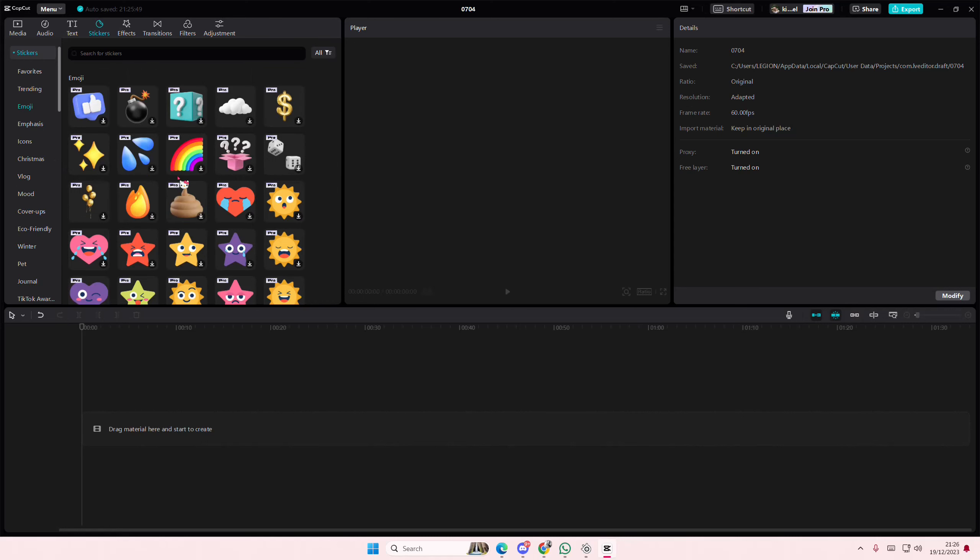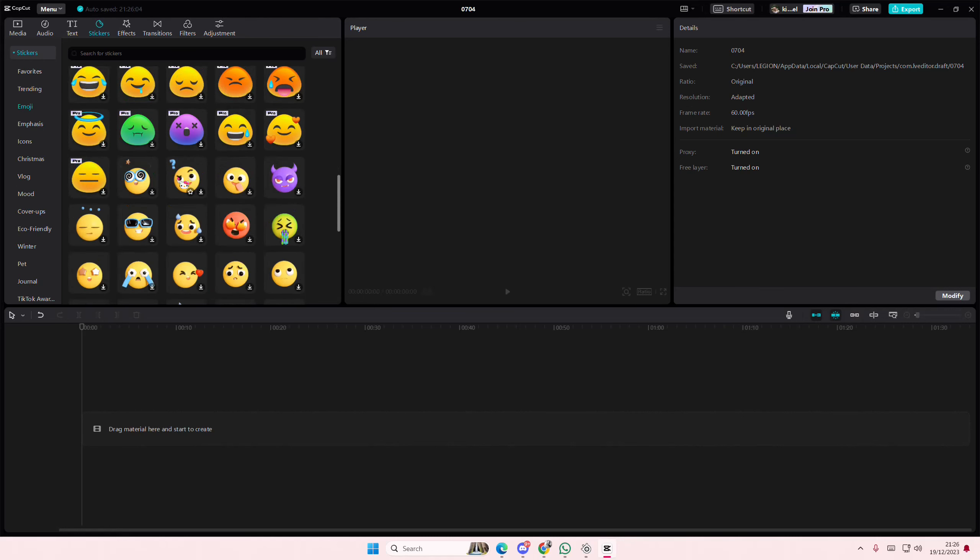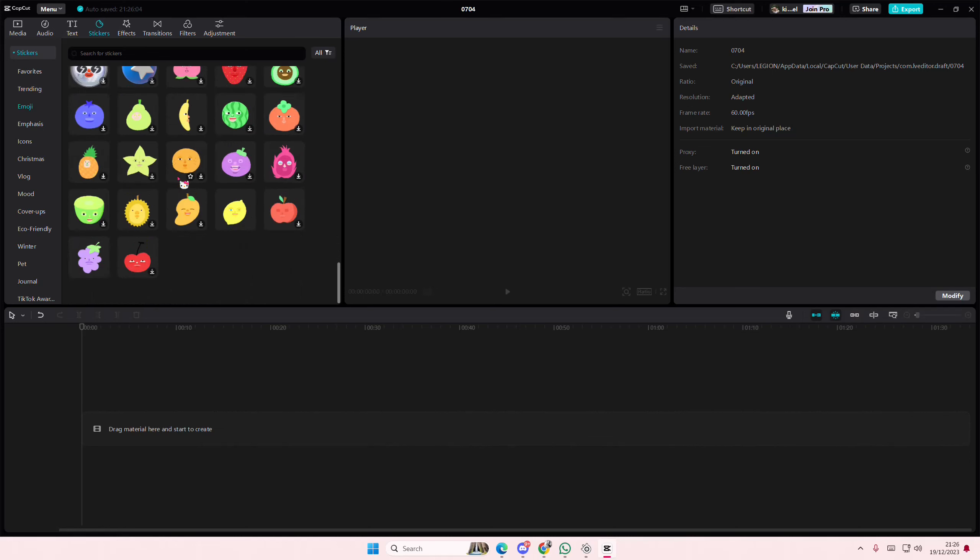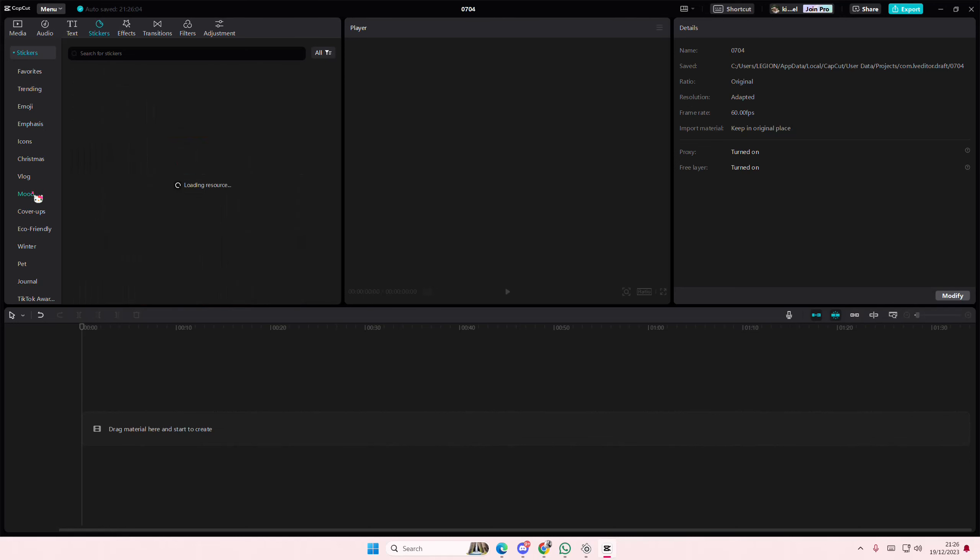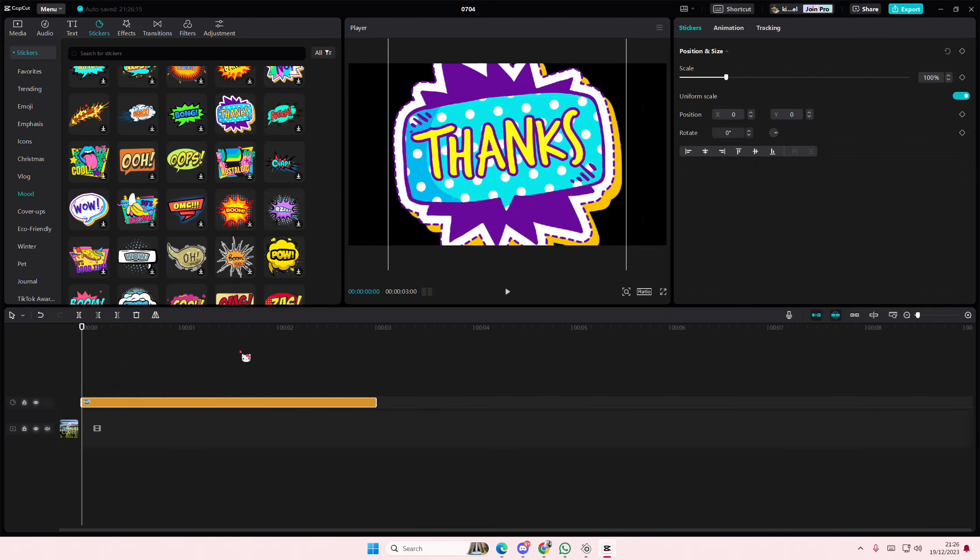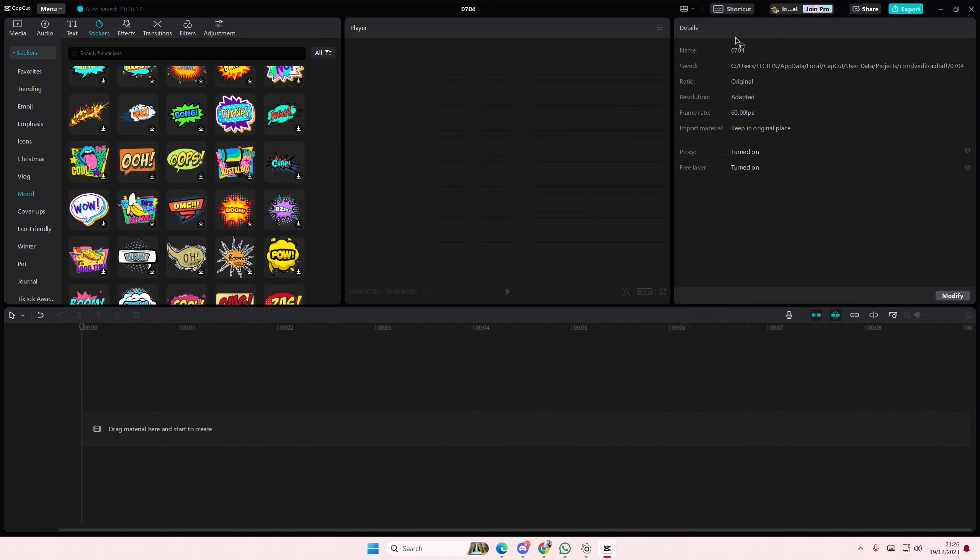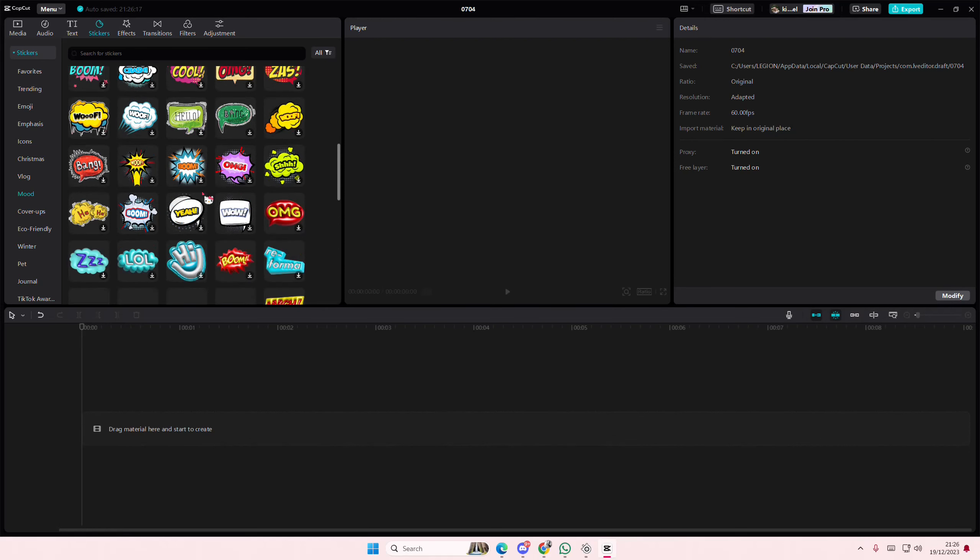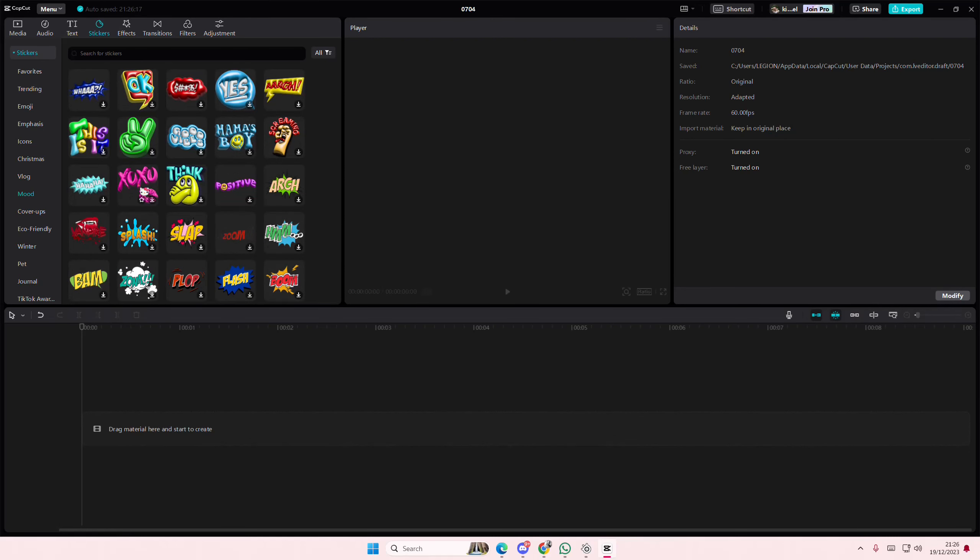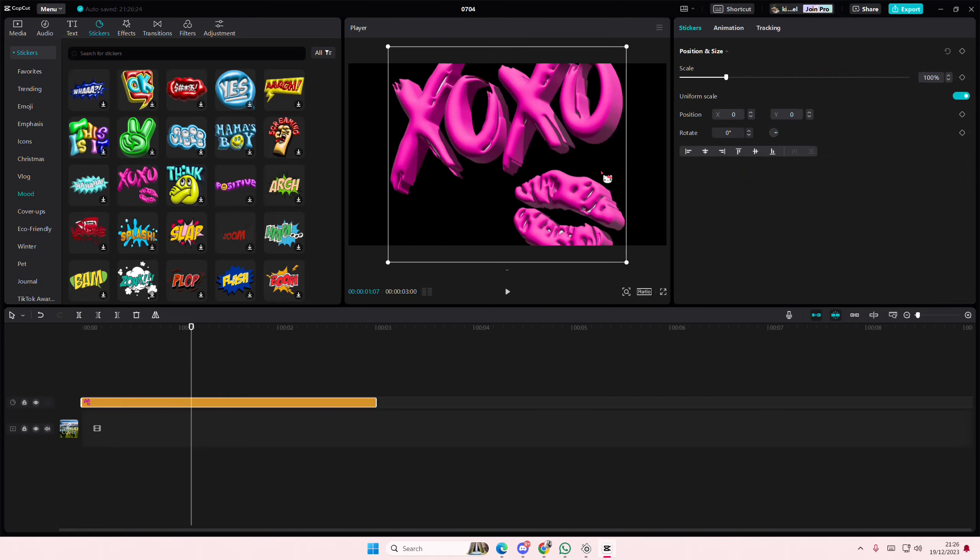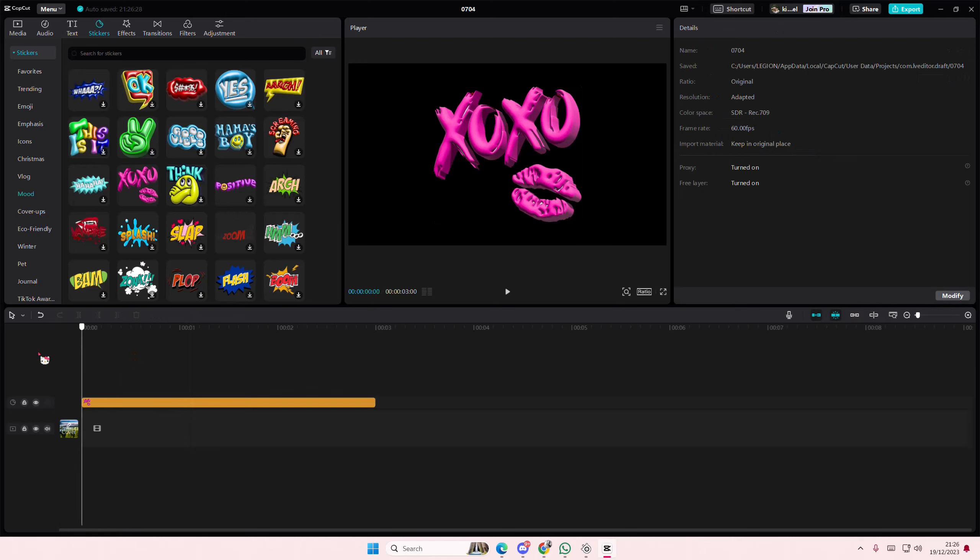So you're just going to find a sticker that you want to edit. Trying to find one that's cool. Maybe this one? I don't know how that's going to look though. This one already kind of has that neon that I'm looking for.